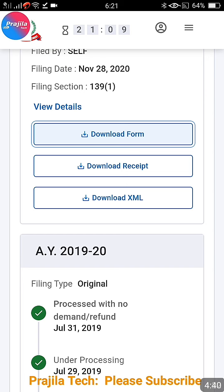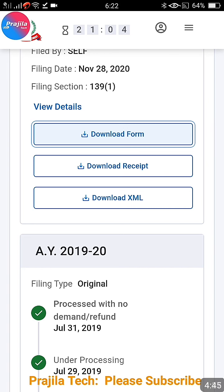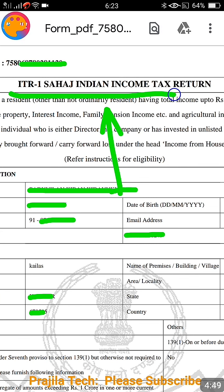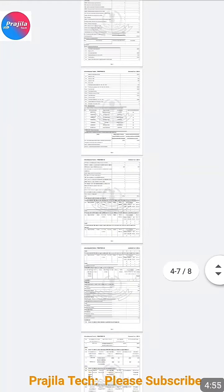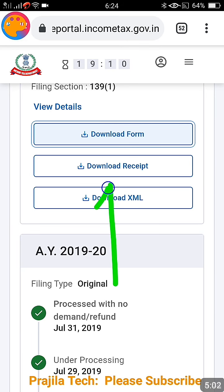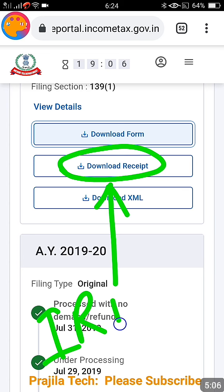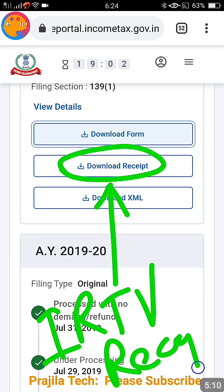After two attempts, my form downloaded successfully. On mobile you'll see a tick mark indicating the file downloaded. When you open it, you can see which form was filed for that year. In my case it was ITR-1 (Sahaj). You can scroll through all the filing pages for that year and verify whether everything is correct.